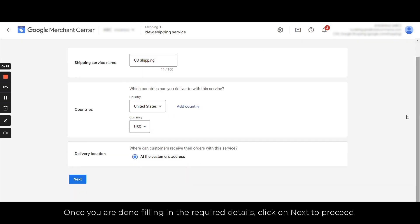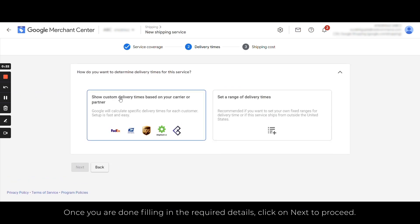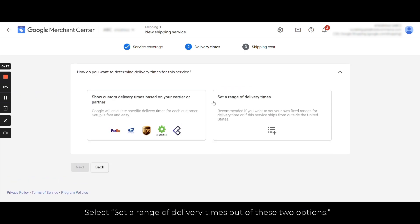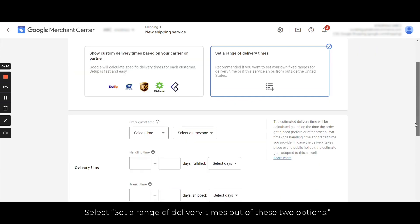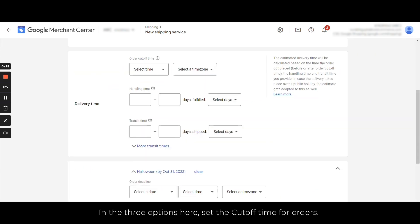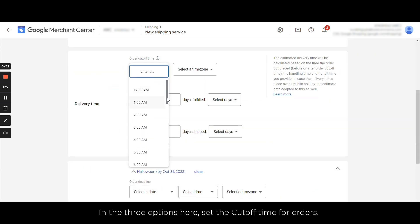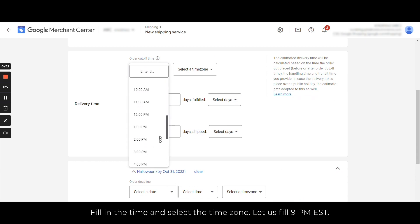Now select 'Set a range of delivery times' out of these two options. In the three options here, set the cutoff time for orders. Fill in the time and select the time zone. Let us fill here 9 PM EST.